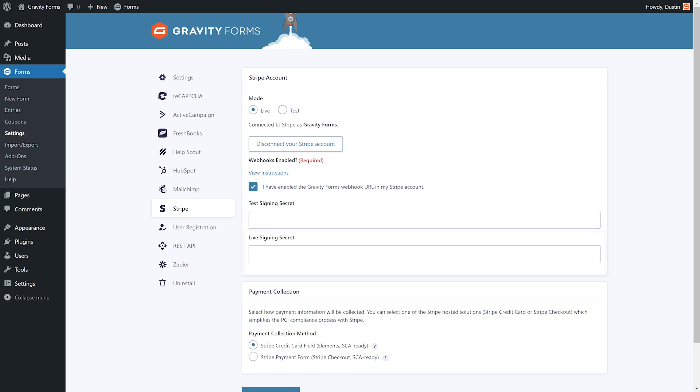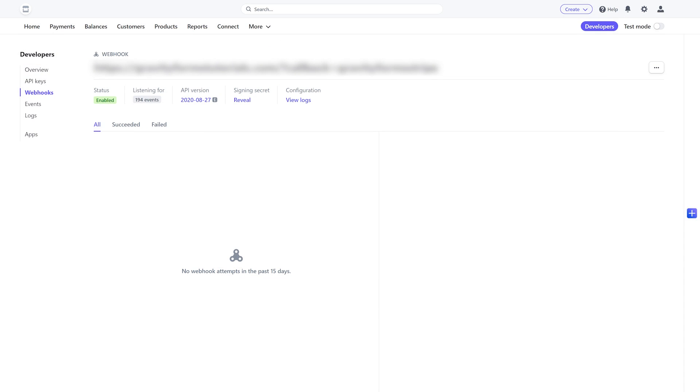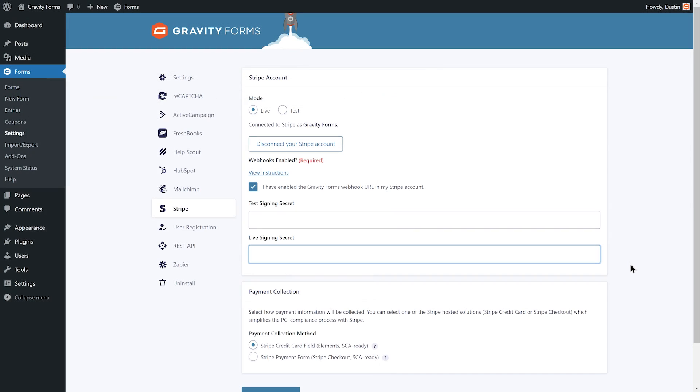You'll next need to enter your API key in the Live Signing Secret field. Your API key will be located within the Webhooks section of the Stripe dashboard. Locate the webhook you created for your site and select Reveal to access your key. Then, just copy and paste the key into the Live Signing Secret field.